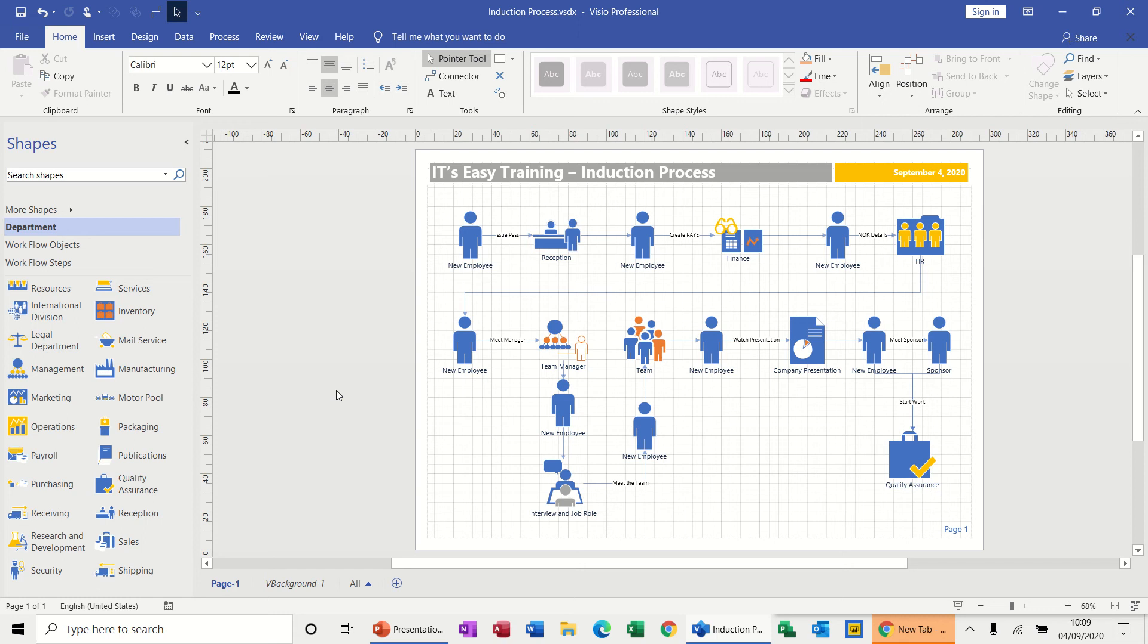Hi guys, welcome to this session on Microsoft Visio. In this module we're going to look at creating an induction process as you can see on the screen right now.